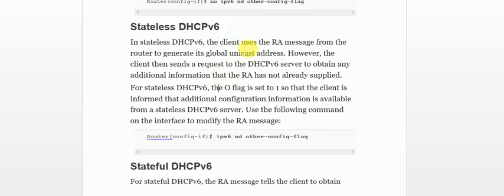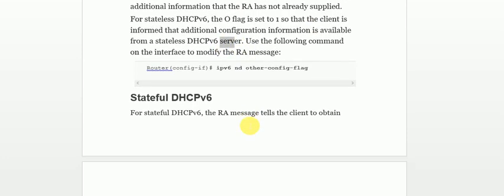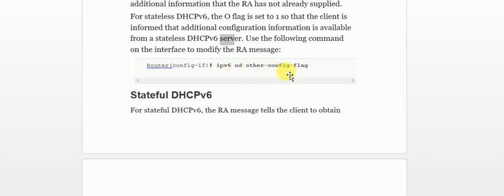One important point: when a client receives the RA message and generates its own global unicast address, the client may still request additional information from a nearby DHCPv6 server — information the RA has not already supplied. If you want to avoid this, and inform the client that configuration information is already available in the stateless DHCPv6 server, you should set the O-flag to one using the command 'ipv6 nd other-config-flag'.